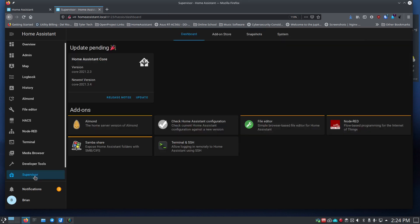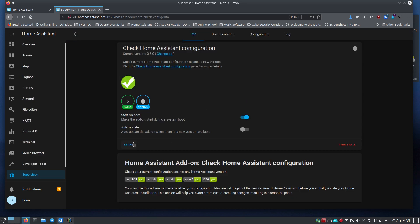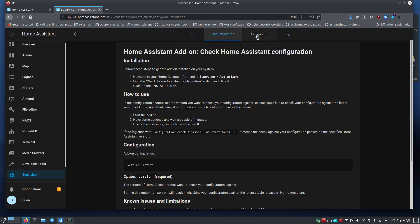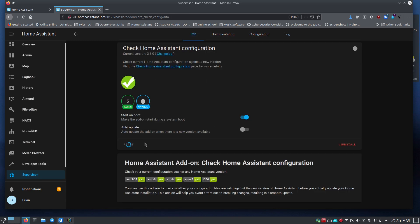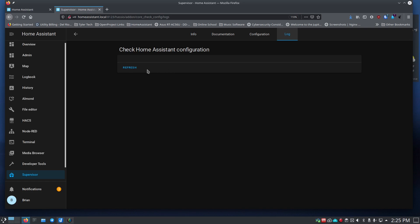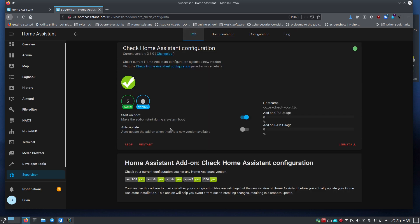Finally, let's install the Check Home Assistant Configuration tool. Go to the add-on store and search 'check'. Click Install — there's really nothing to configure, just leave it at 'latest'. Click Start and watch it spin up. Check the Logs tab while it's starting; you can refresh to see output. Once started, you'll see log information confirming it's running, so you can validate your configuration file any time you make changes.